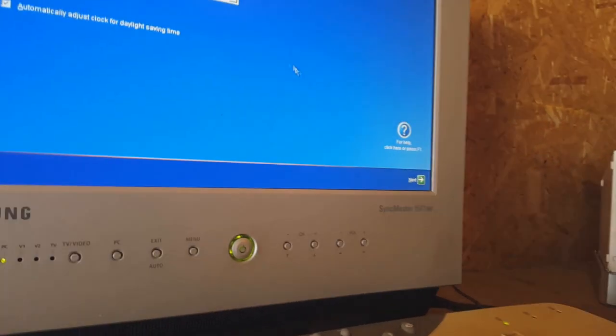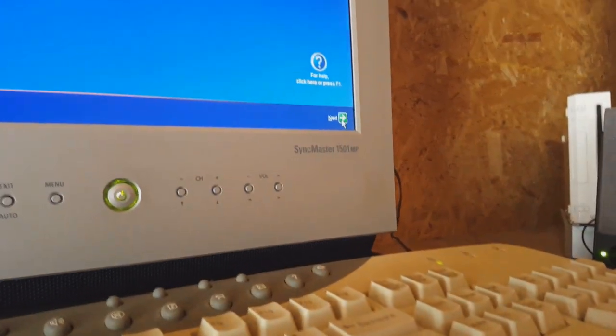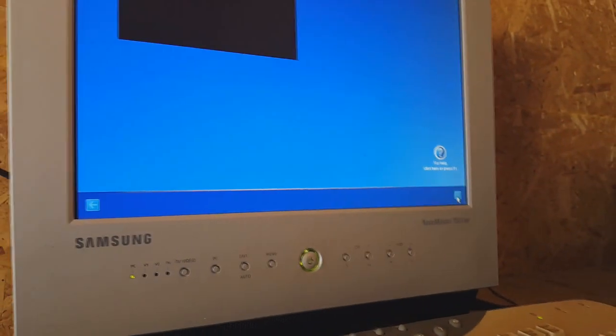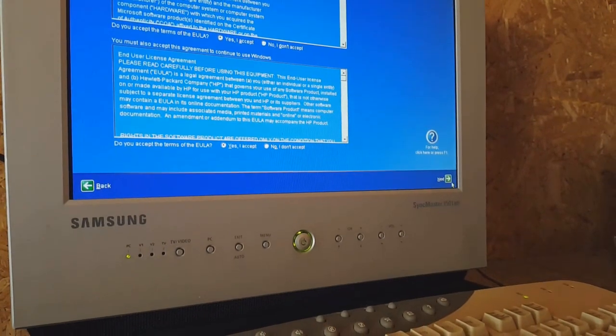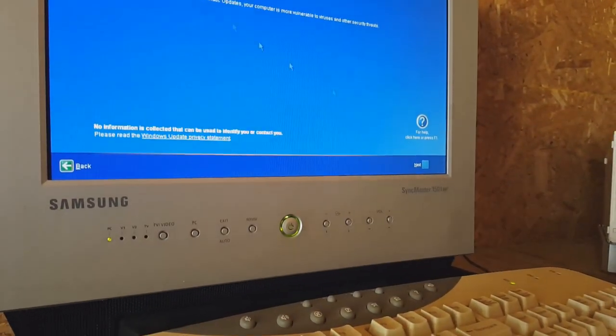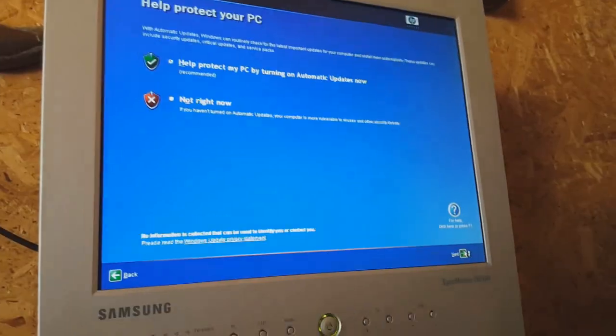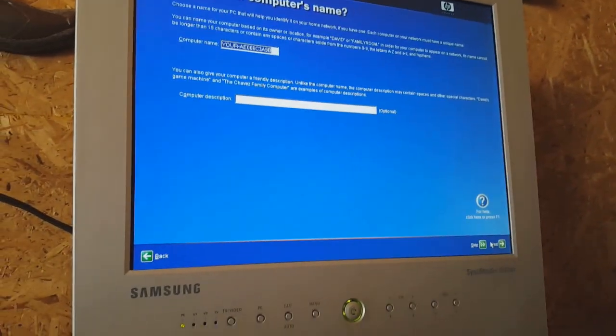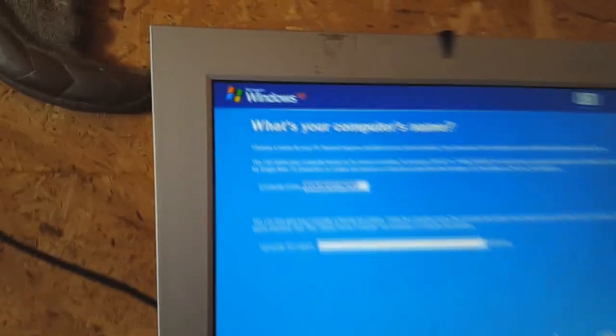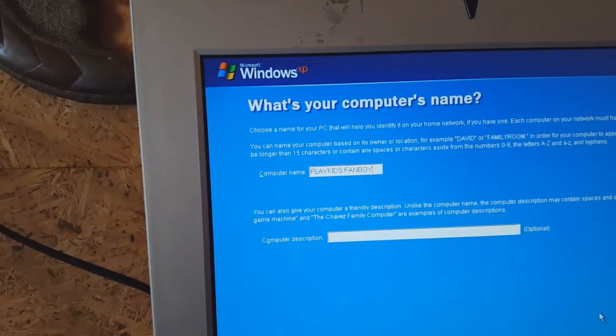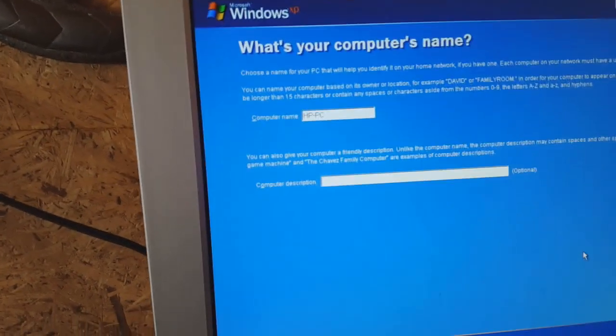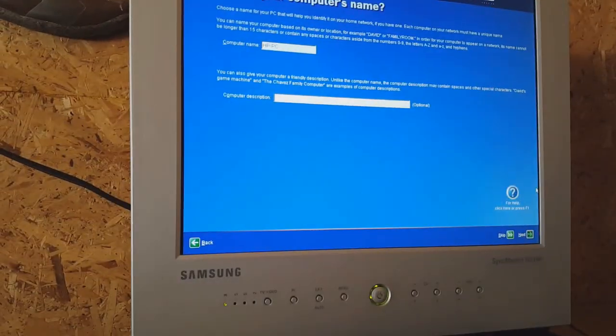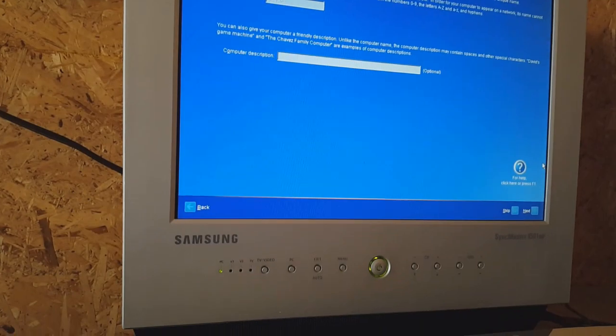Easter time. Accept and accept. Yes. What's the computer's name? Oh, I have a good idea - that's absolutely perfect. Just kidding, we're just going to set this as HP PC because that's more appropriate and more family friendly.